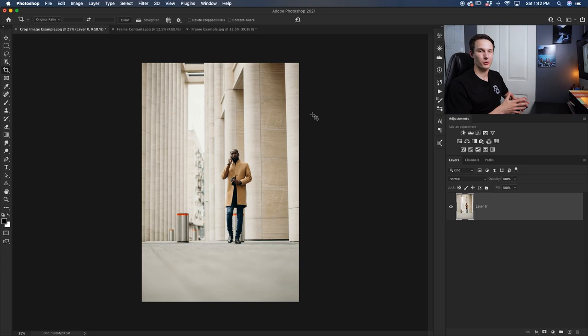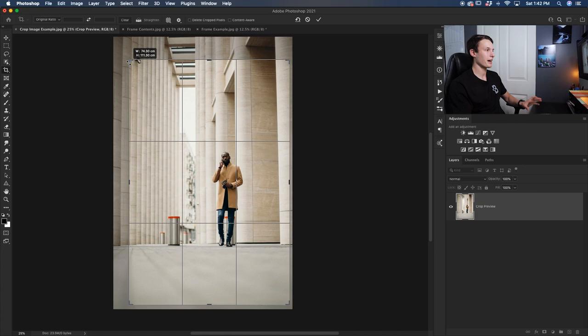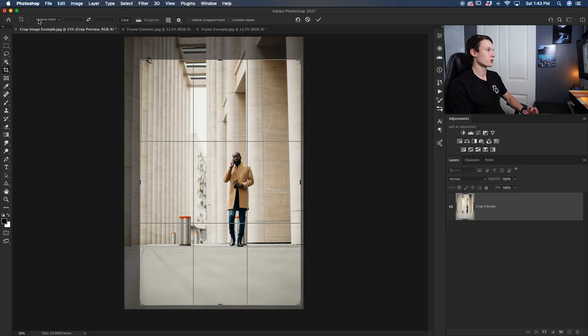What you might have noticed here is that when I'm cropping currently the dimensions of my crop, aka the aspect ratio of the crop, stays exactly the same and that is because of this little setting right up here. Currently I have it set to original ratio which means that my cropping area is going to stay at the same aspect ratio as my entire photo. So depending on the aspect ratio of the photo that you're working with this is going to change.